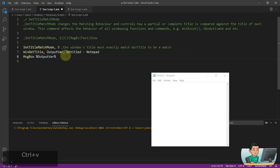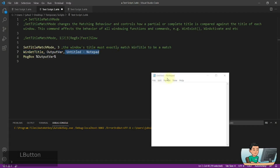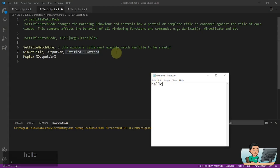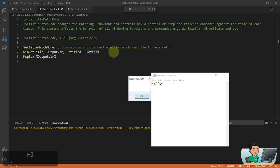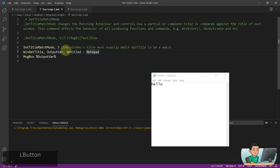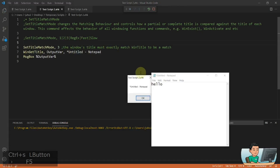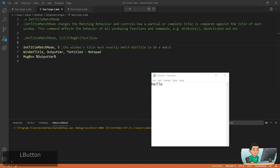Number 3 is an exact match, meaning you have to provide the window title that exactly matches. For example, if I type something in Notepad it's not saved, so I'll get an asterisk in front of the title. When I run the script it won't find the match because I need to include that asterisk in front of 'Untitled - Notepad' in order to find that window.